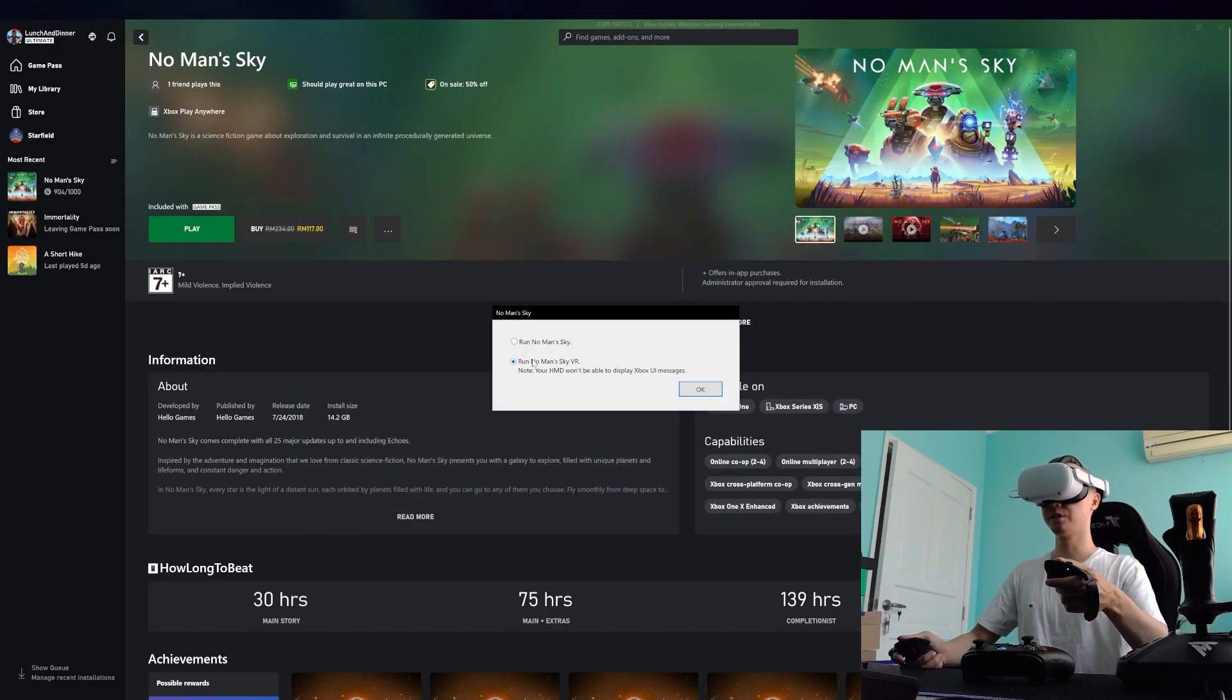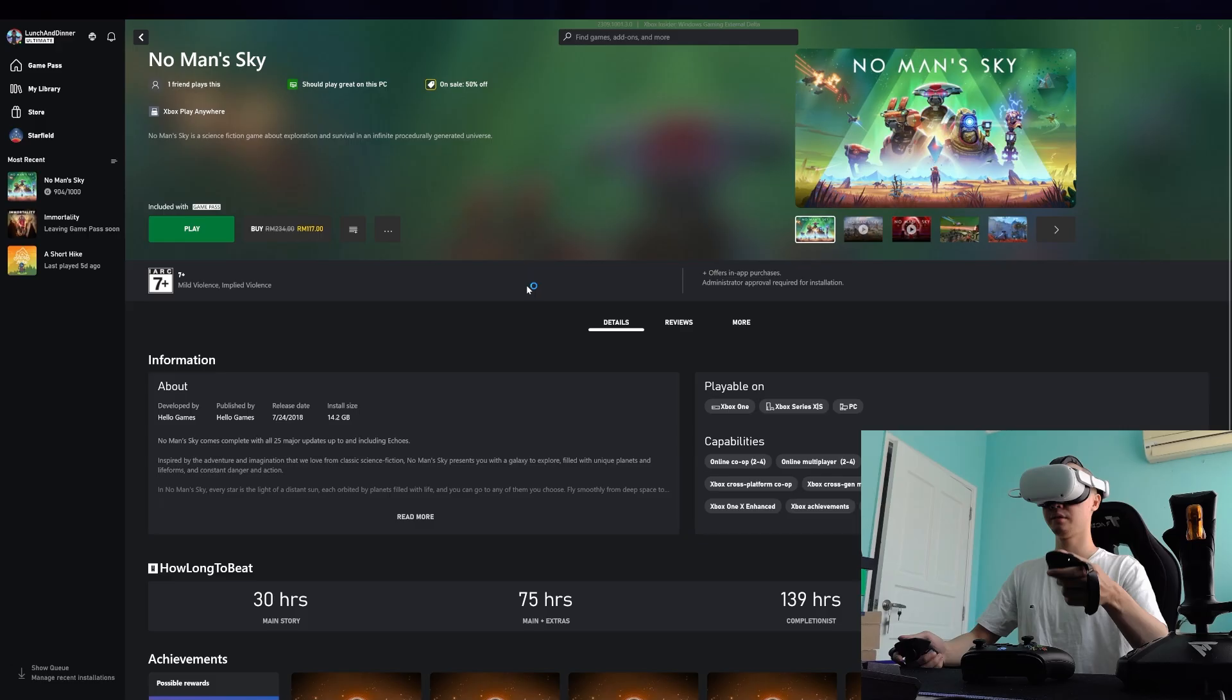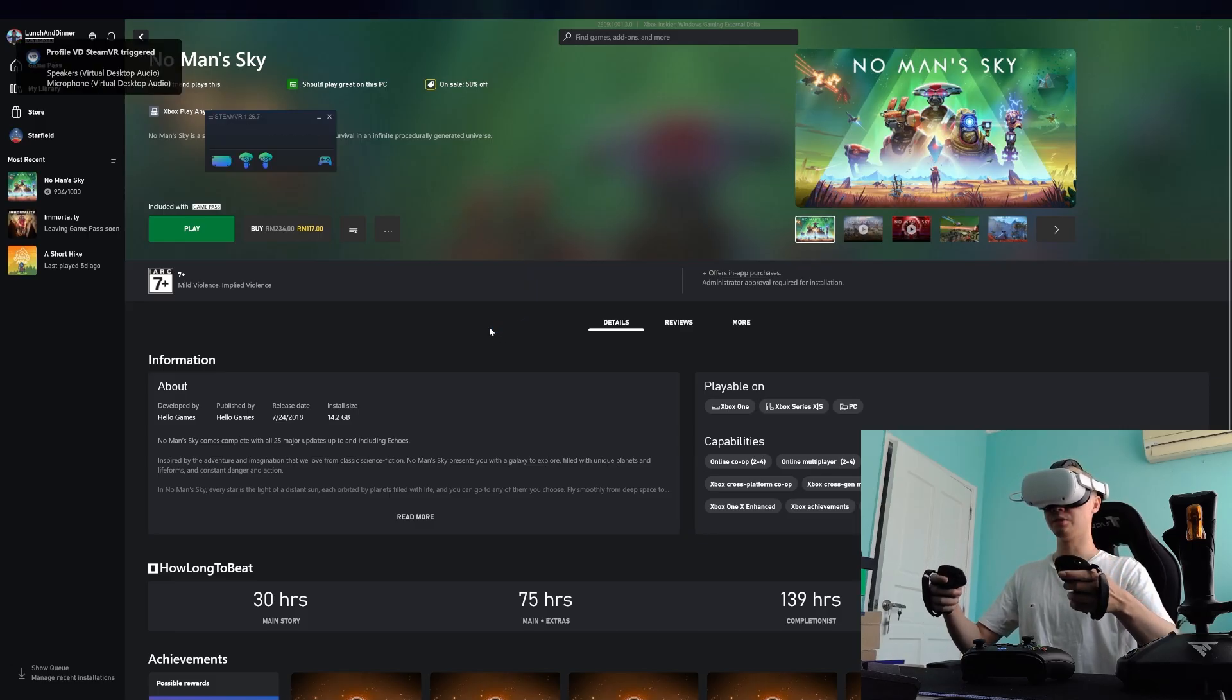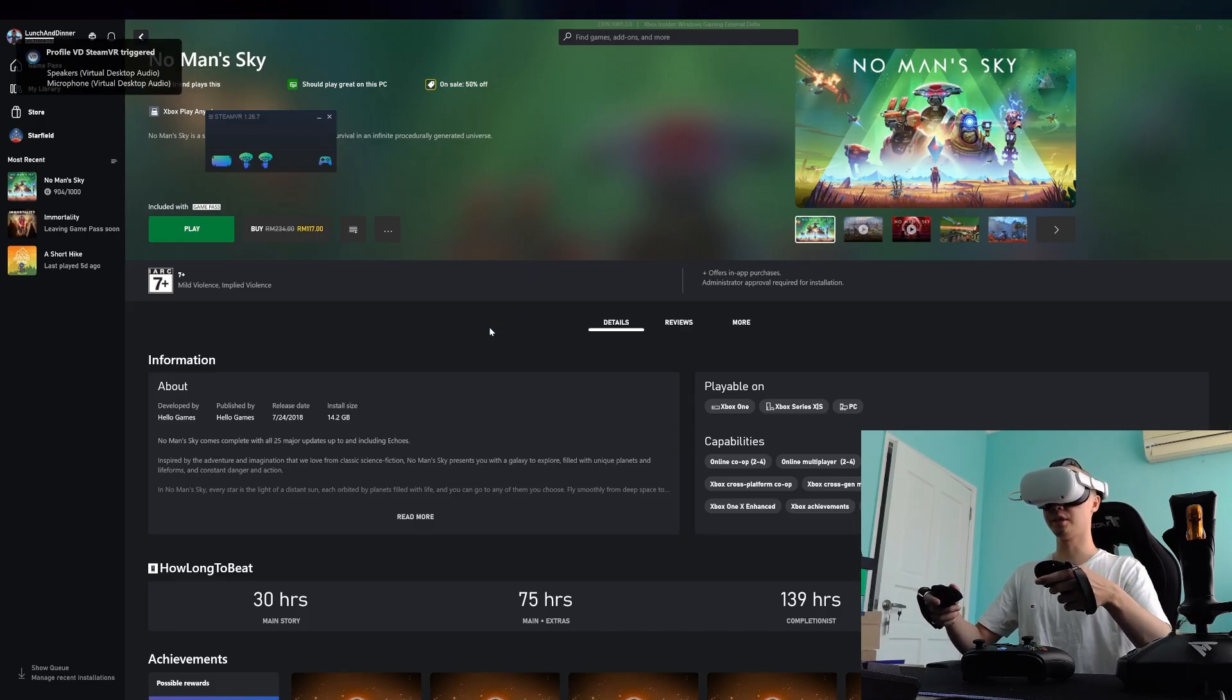So you hit No Man's Sky VR, launch it. Steam VR will launch and you get into No Man's Sky.